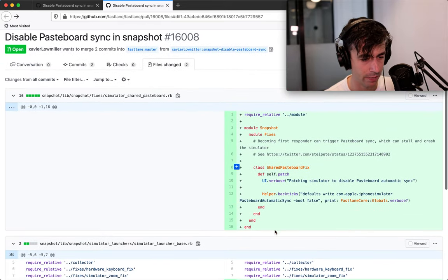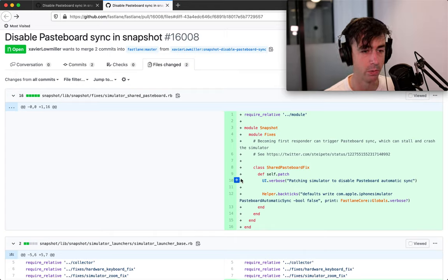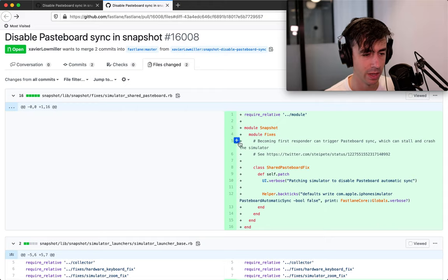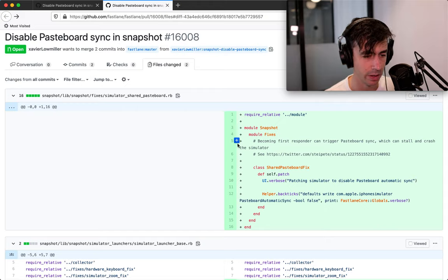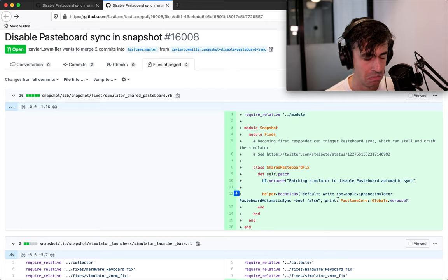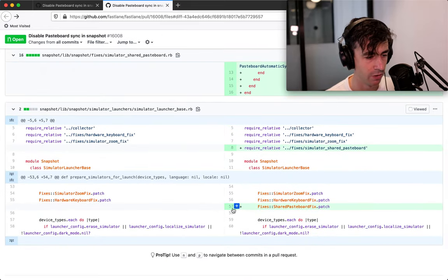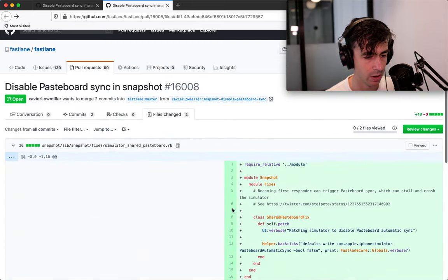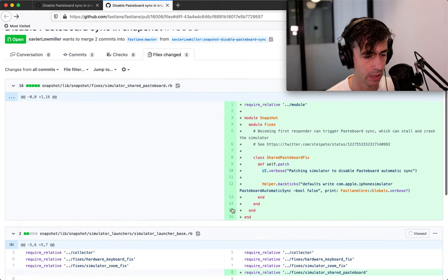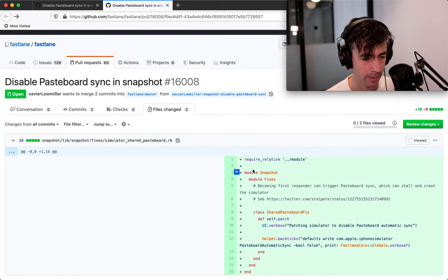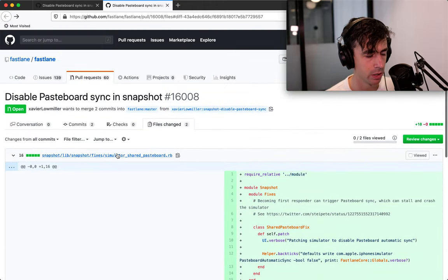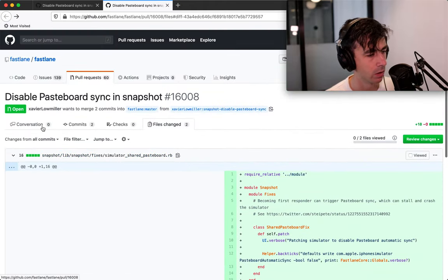One thing that happens a lot is people misspell things in comments. So even just looking for spelling errors and this all seems totally reasonable. So I have no feedback on the code here either. Like there's nothing crazy going on. Yep. That looks good.